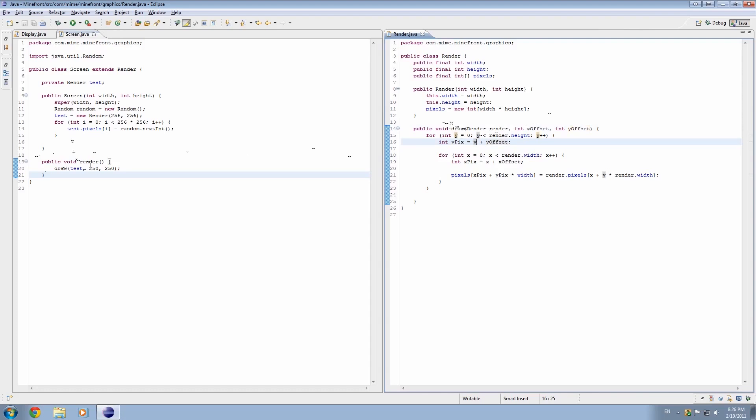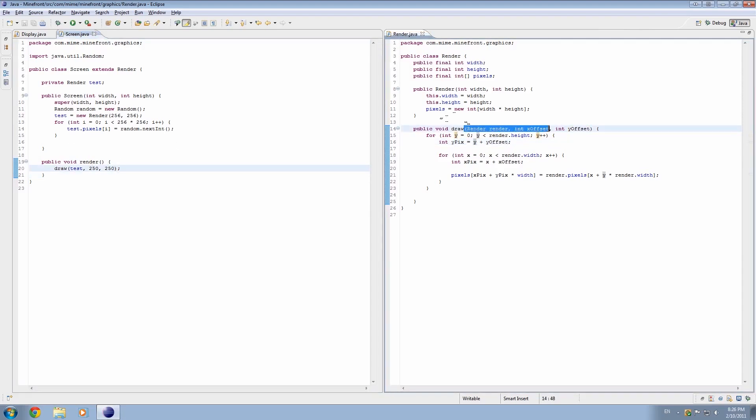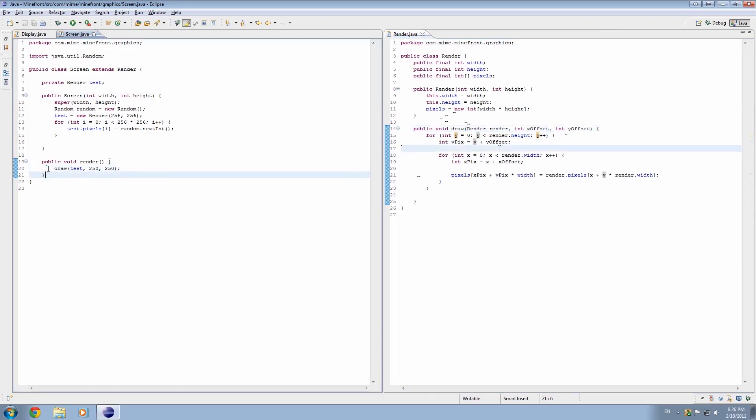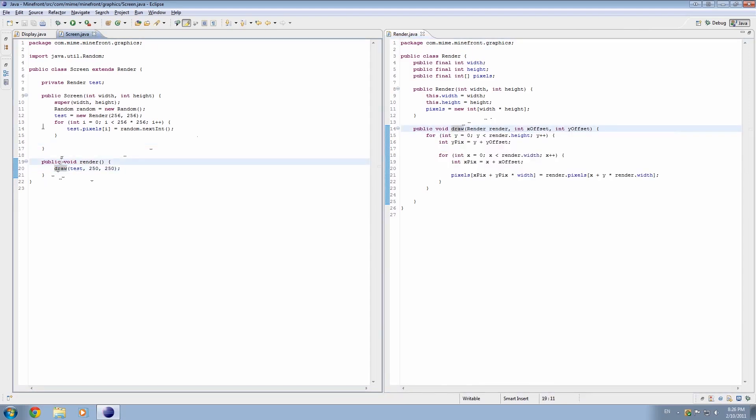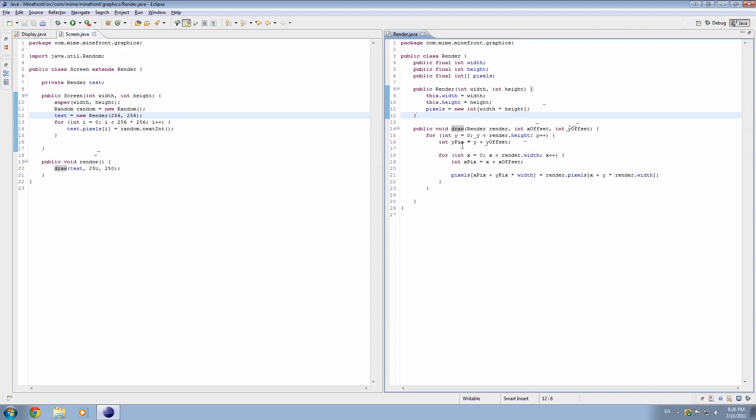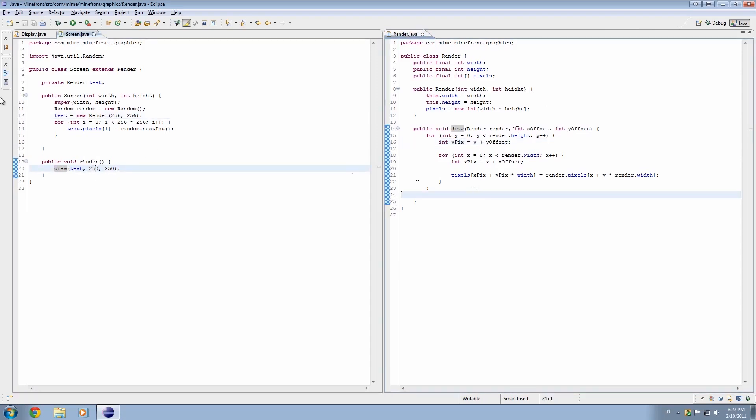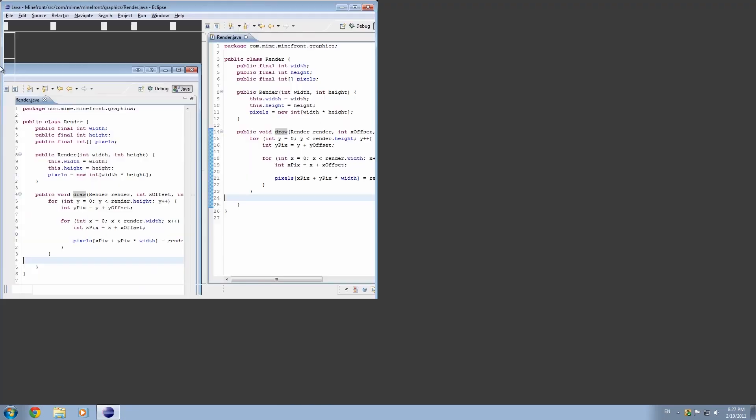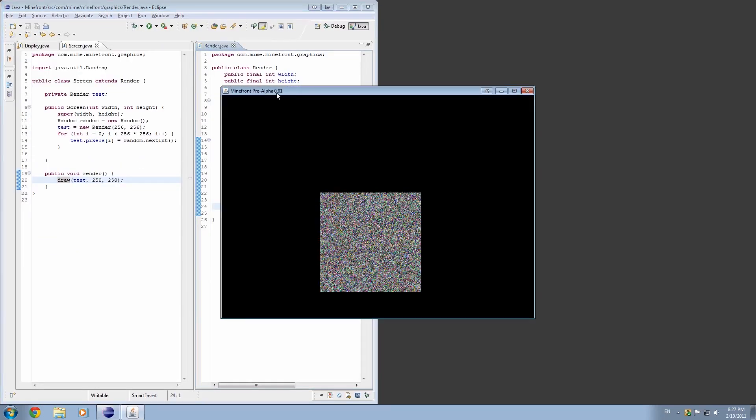So basically what it's doing is, the value for x offset and y offset is defined by these two parameters, x offset and y offset. So by the second and the third parameters when we call this method. And the reason that it's the second and third is because in here, we've put it as the second and the third parameters. And also the reason that we just say draw this is because the method is called draw. And we don't actually have to initialize the object since screen extends this class called render. So yeah, that's sort of how it works.